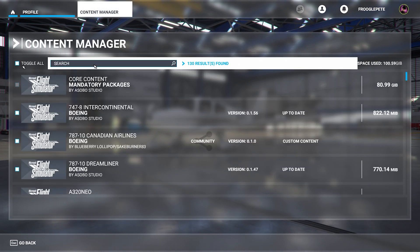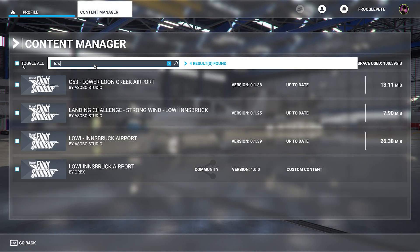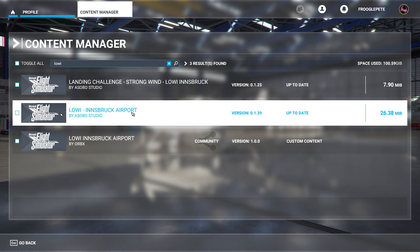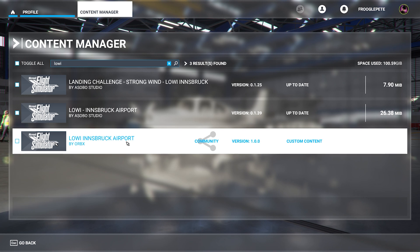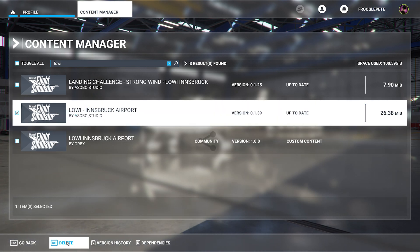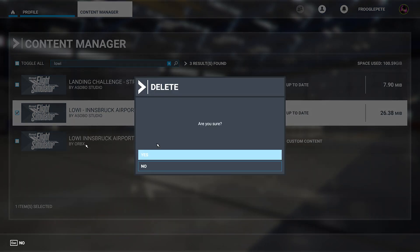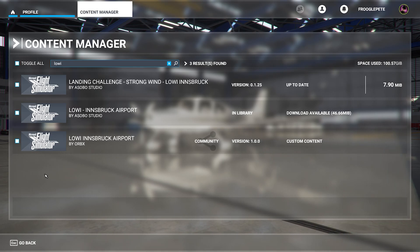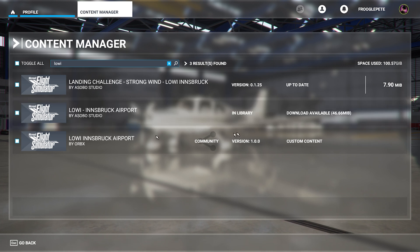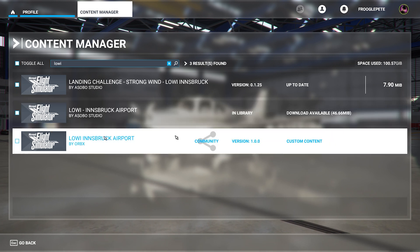You can search by ICAO code if you want. So searching for LOWI, you can see I have Asobo Studios' Innsbruck and I have OrbX's Innsbruck. What I'm going to do is delete the Asobo one. Now it's in the library and the download is available because I've deleted it, but I'm not actually using it.